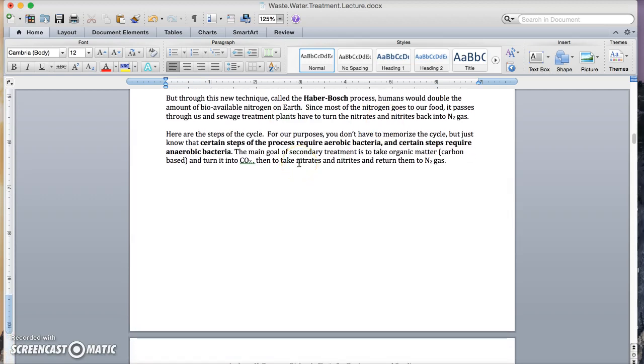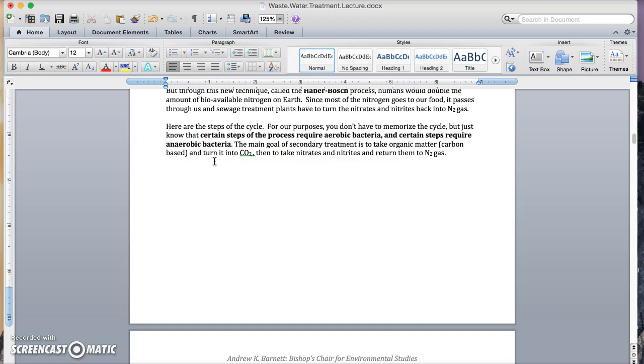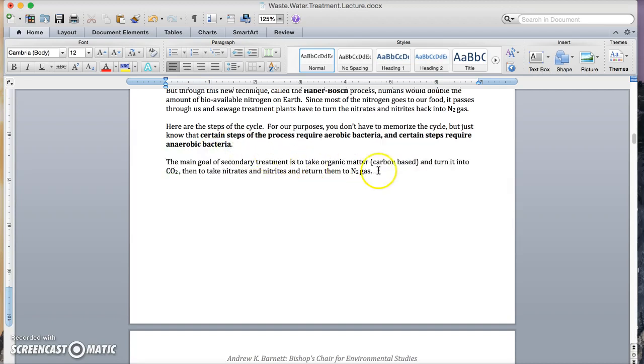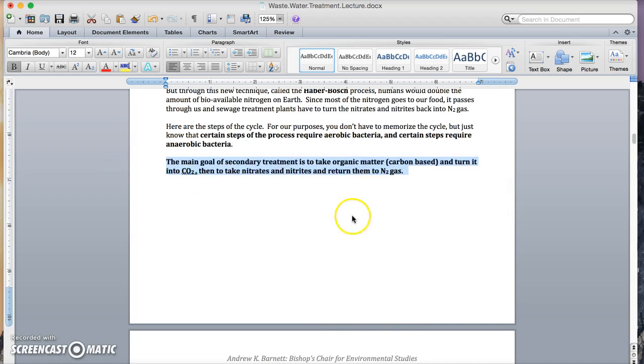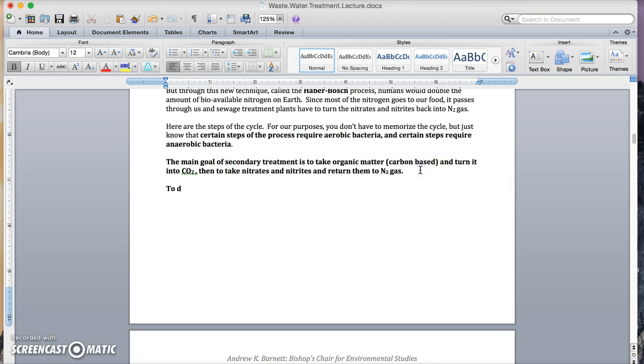So below, you're going to look at the steps of the cycle. For our purposes, you don't have to memorize the cycle, but just know that certain steps of the process require aerobic in the presence of oxygen bacteria. And other steps require anaerobic bacteria. The main goal, and this is really important, the main goal of secondary treatment is to take organic matter, which is carbon-based, and turn it into CO2, then to take nitrates and nitrites and turn them into N2 gas. To do this, we need both aerobic and anaerobic conditions.